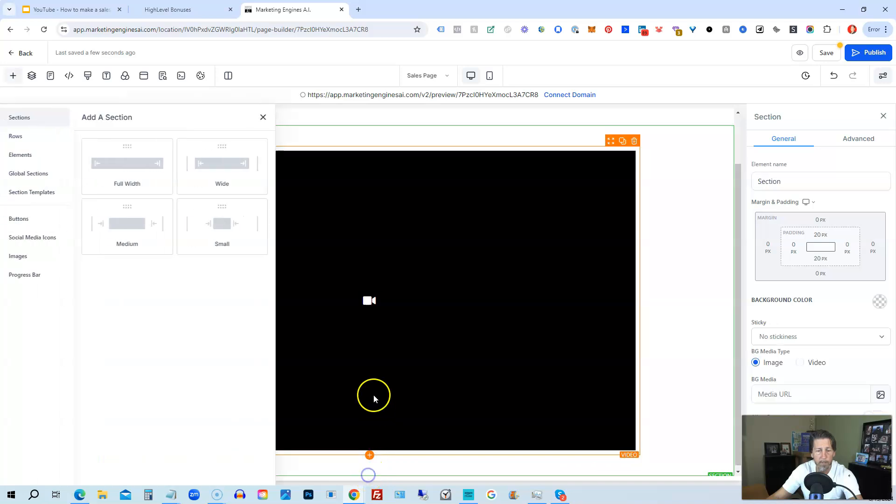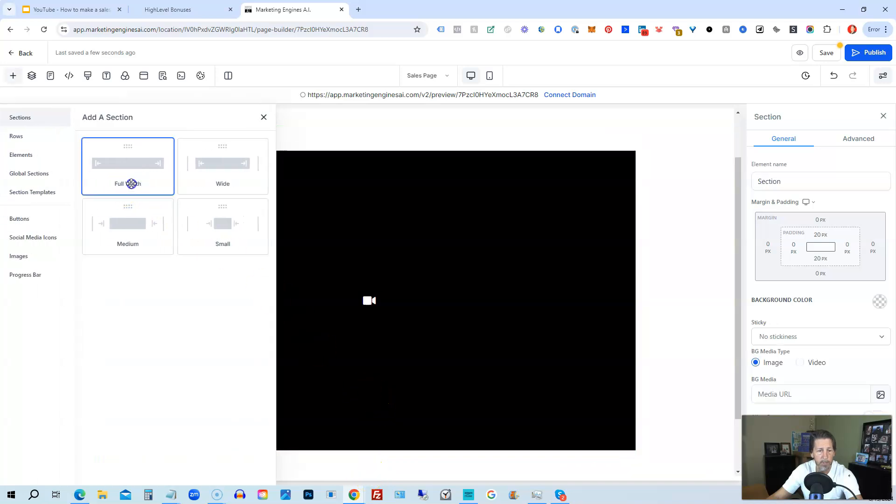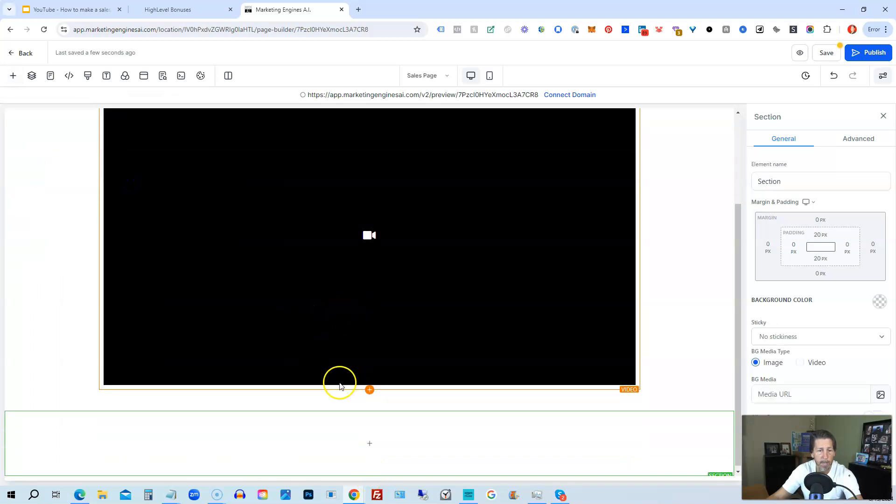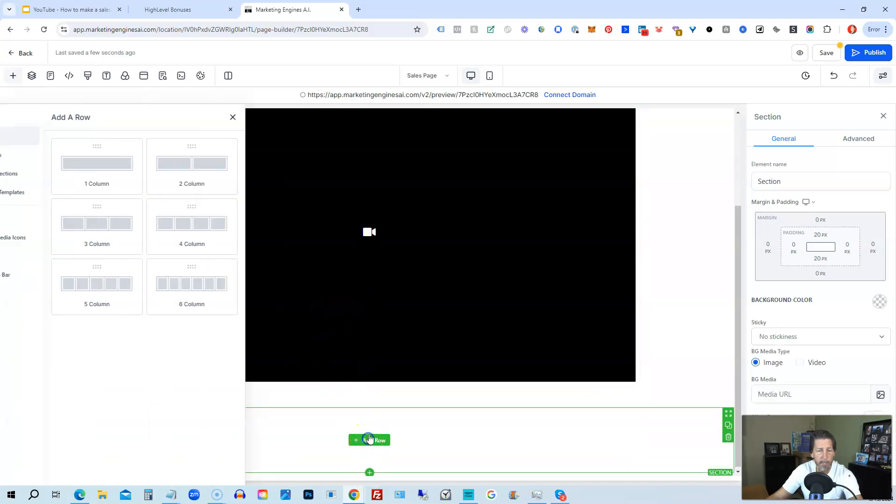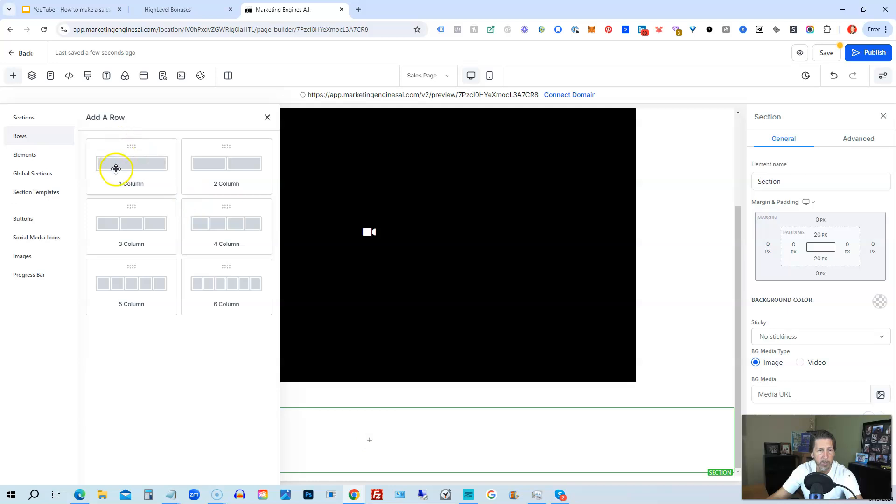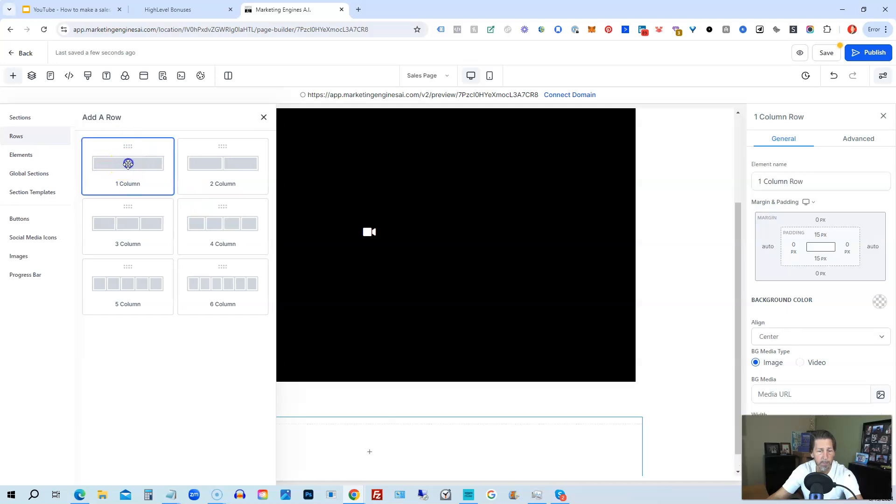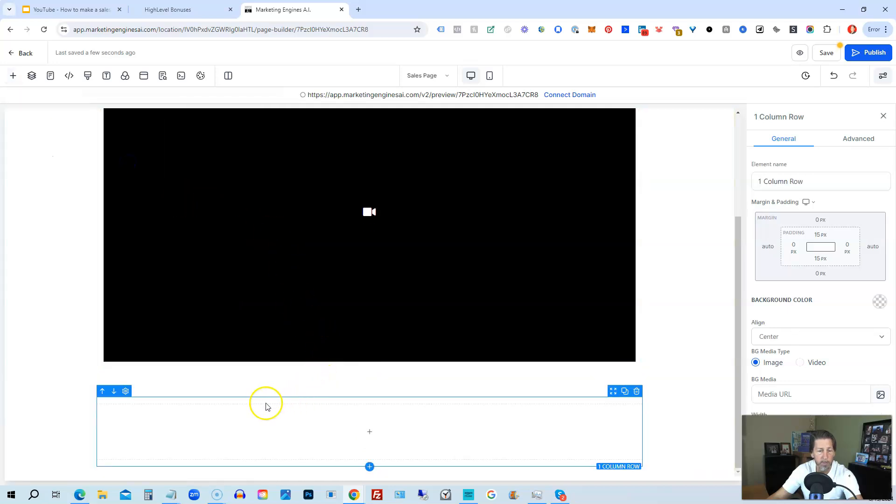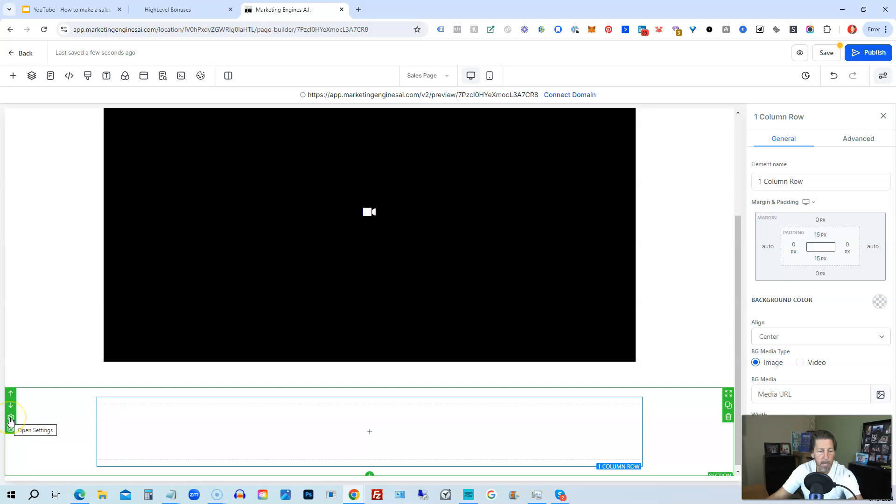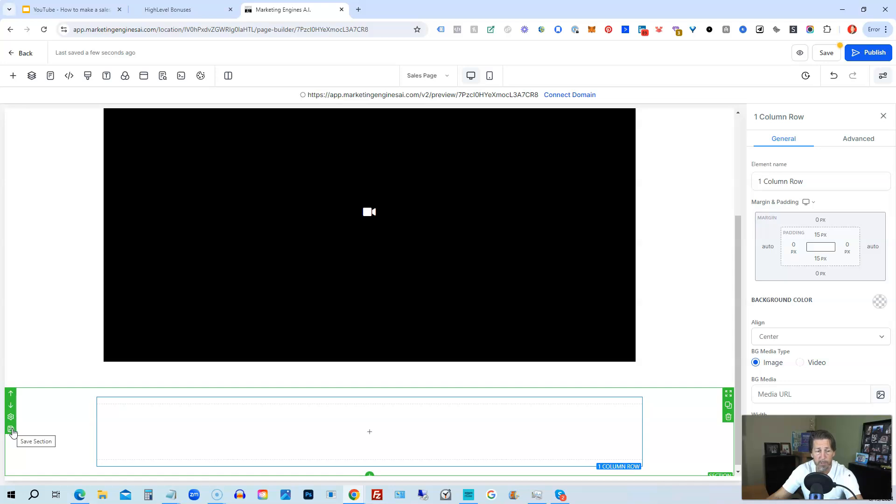And then you might continue on down below and you might add another section. And by the way, I would add as many sections as possible due to the fact that you can then easily save each section as a global template. And then if you use that section on other pages and you update it in one spot, it will automatically update across the funnel to all spots it's being used, which is very handy.